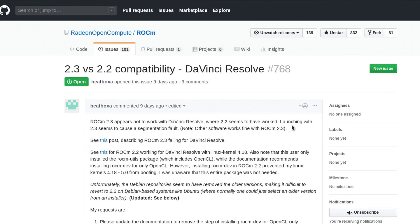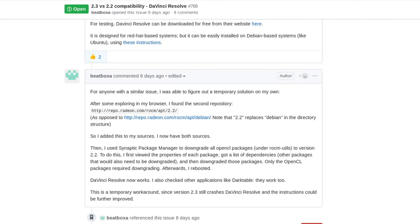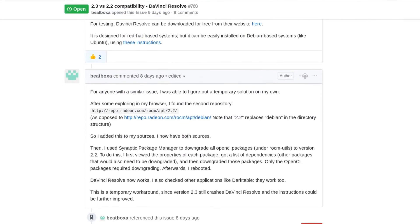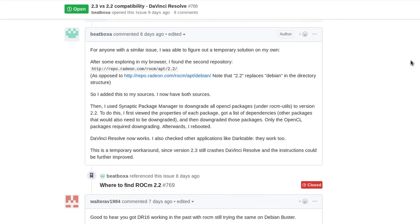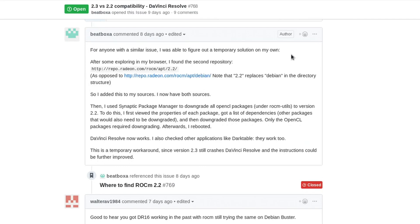Fortunately, the issue has already been reported over on GitHub, so AMD should at least be aware of this. And there is a workaround posted here by Beatboxa.